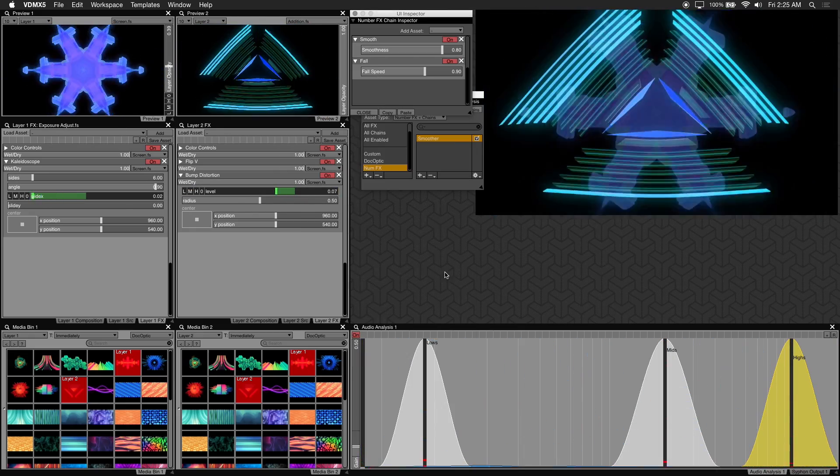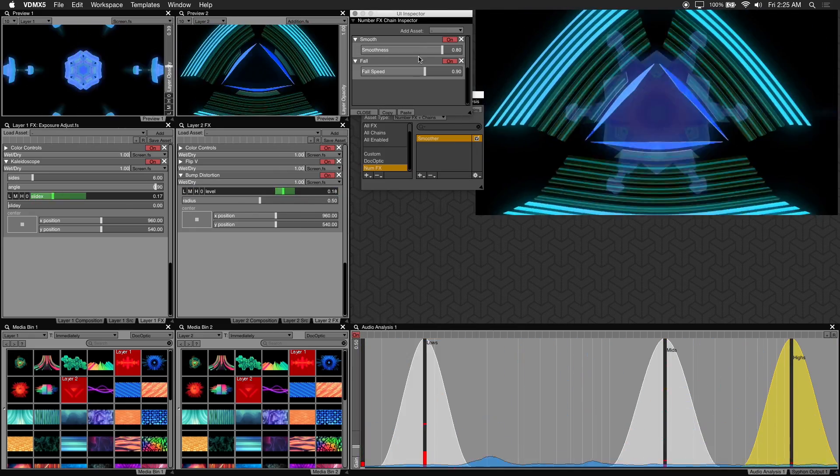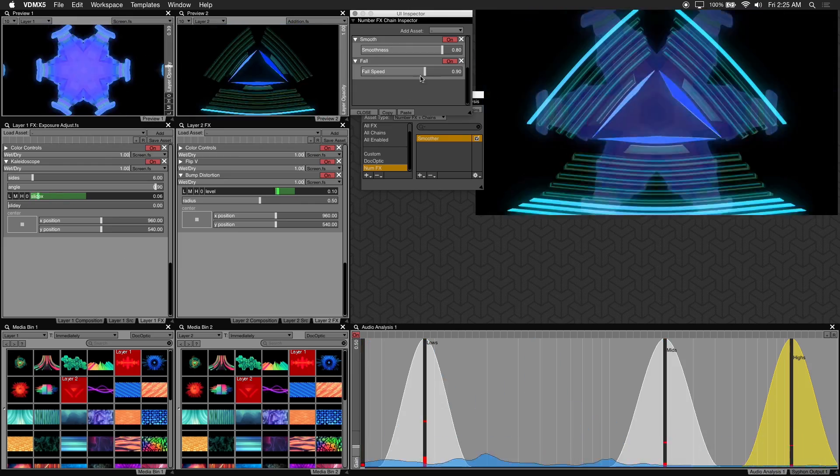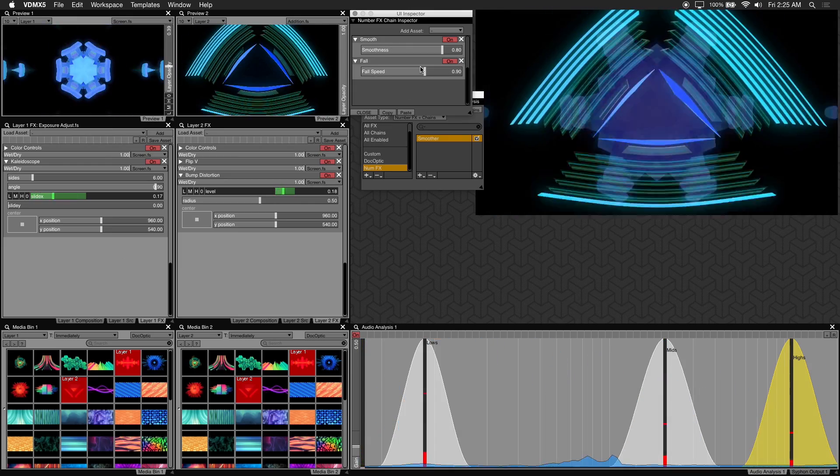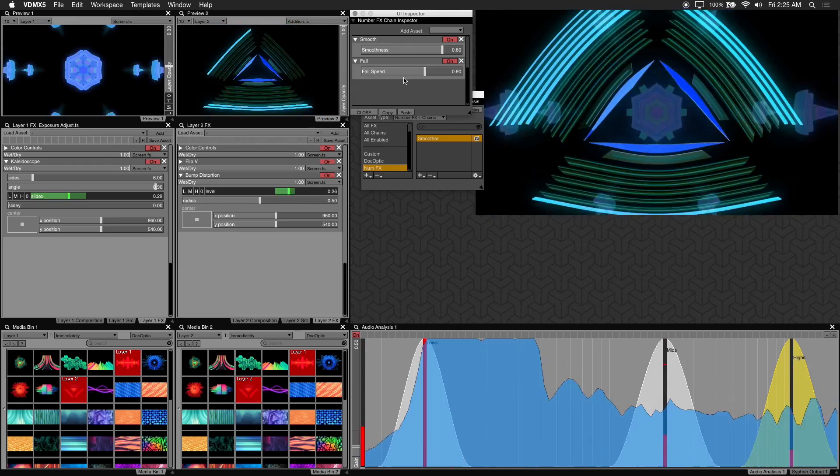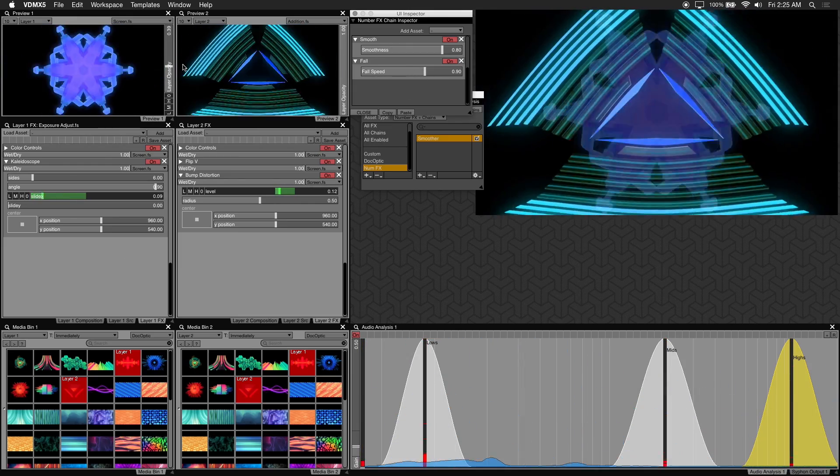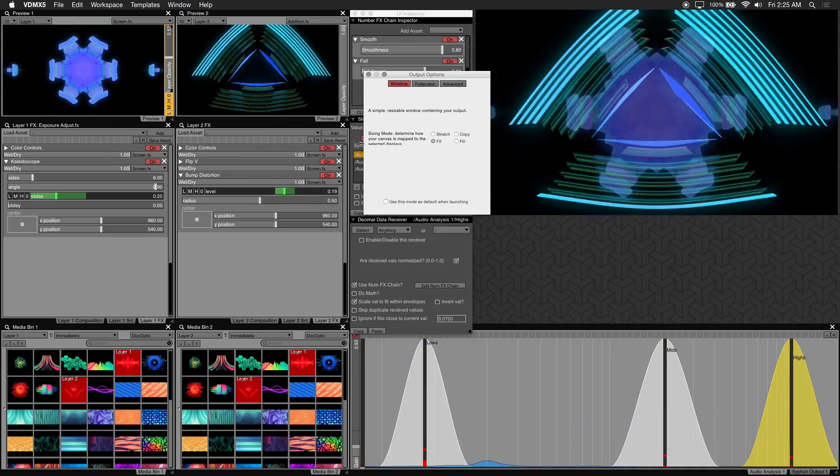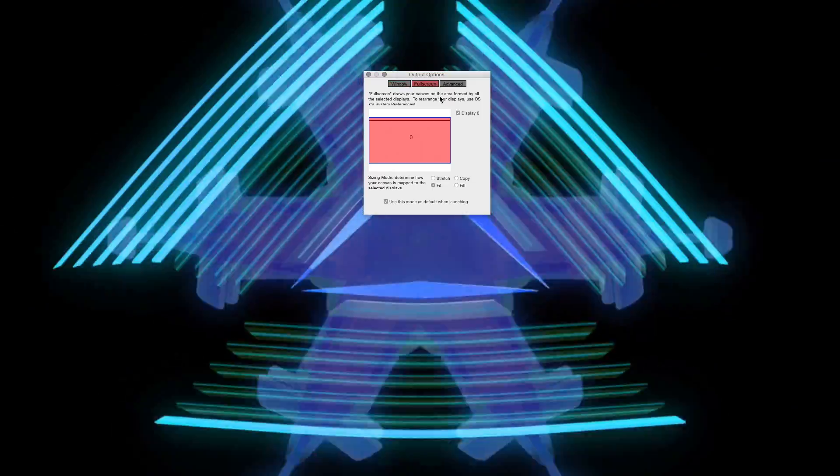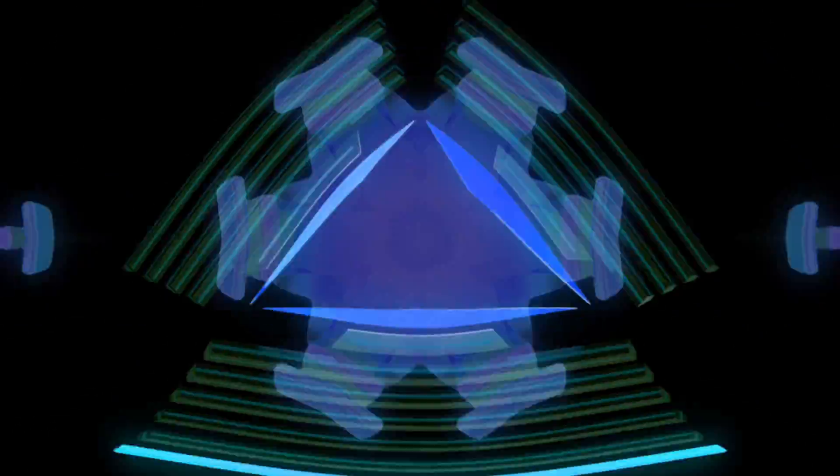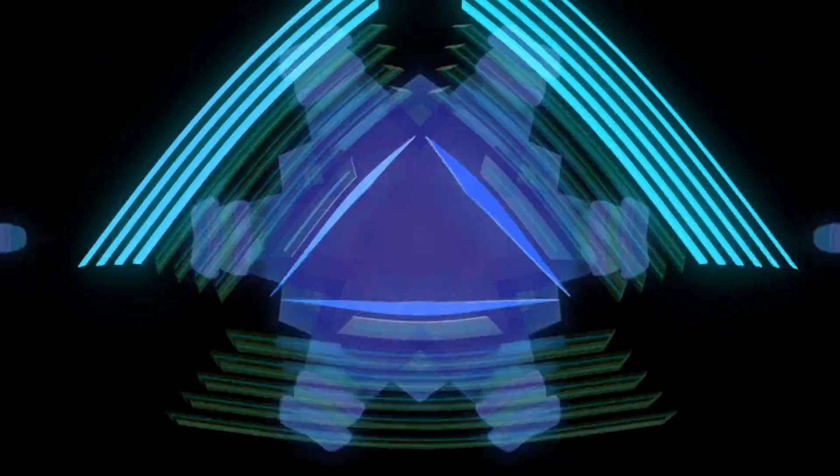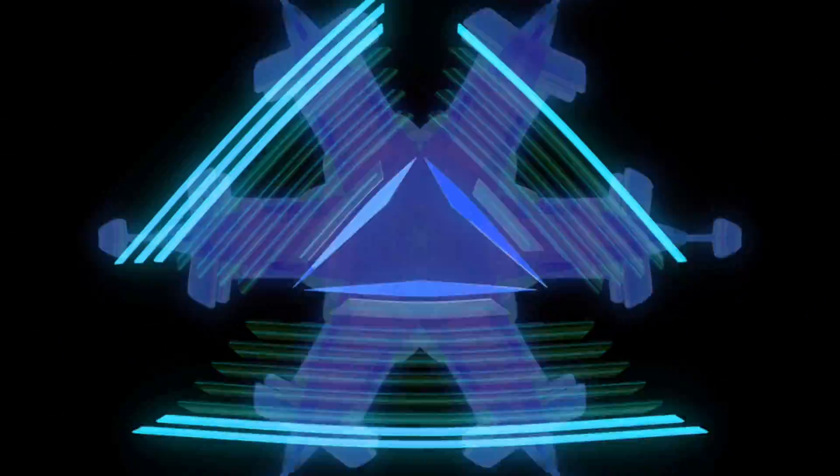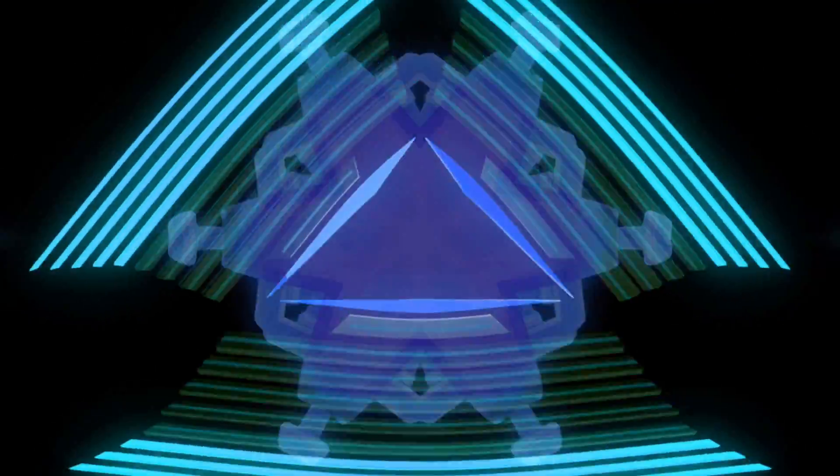And you can also see that the num effects smoothing values are adjusted and making the motion of this bump distortion a lot cleaner. And there you have it, audio reactive effects that are easy to trigger with presets.